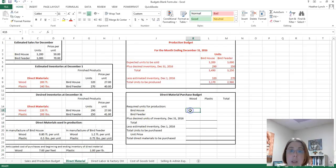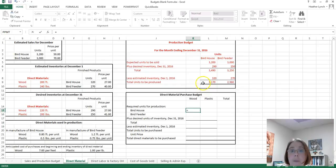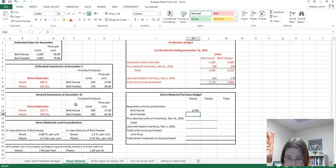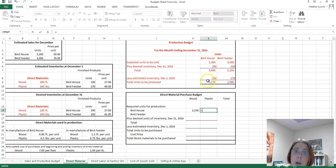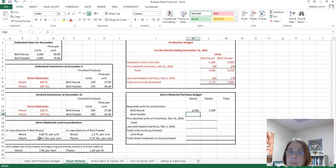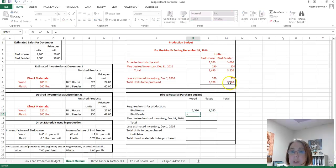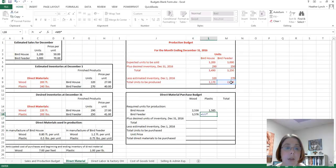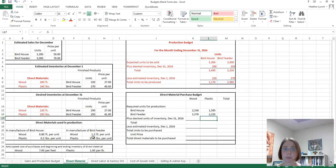For the required units of wood for the bird house, we need to produce 3,170 units and it takes 0.80 feet per unit. For plastic on the bird house, we again have 3,170 units times 0.50 pounds per unit. For the bird feeder, we use 2,980 units times 1.2 feet per unit of wood, and 2,980 times 0.75 pounds per unit of plastic.